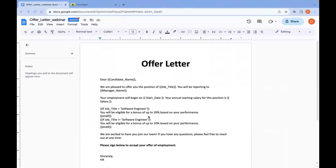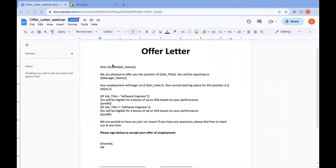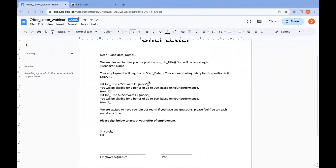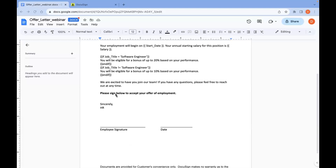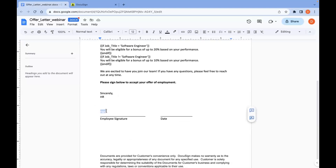Here's an example of a document with data fields that I'll be using for the demo. Everything enclosed in the double curly brackets represents a data field that can be replaced with custom data during the envelope creation process. We also have a conditional statement within curly brackets, so that based on the data we provide, the candidate receiving the offer letter will end up with a statement that they are eligible for a bonus of up to 20% or up to 10% based on the value we give for job title. I've also placed invisible white text above the employee signature line and the date line, which I'll use to auto-place our signer tabs onto the document.